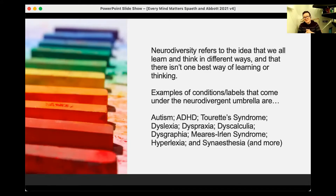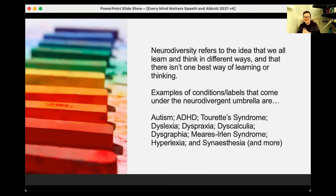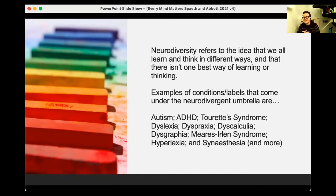We sometimes use the word neurotypical to refer to the way that society makes it seem like one is meant to process information, and neurodivergent as a way of referring to the concept that some people's brains just don't really work like that. Some examples of conditions that would be classed as neurodivergent are autism, ADHD, Tourette's, dyslexia, dyspraxia, dyscalculia, dysgraphia, Meares-Irlen syndrome, hyperlexia, and synesthesia — and there are many more. There are lots of different valuable ways of thinking.